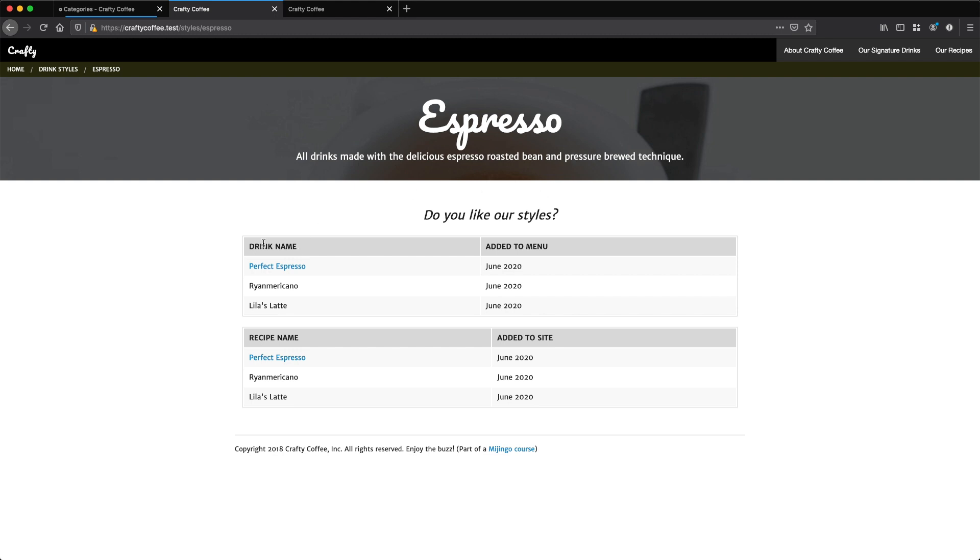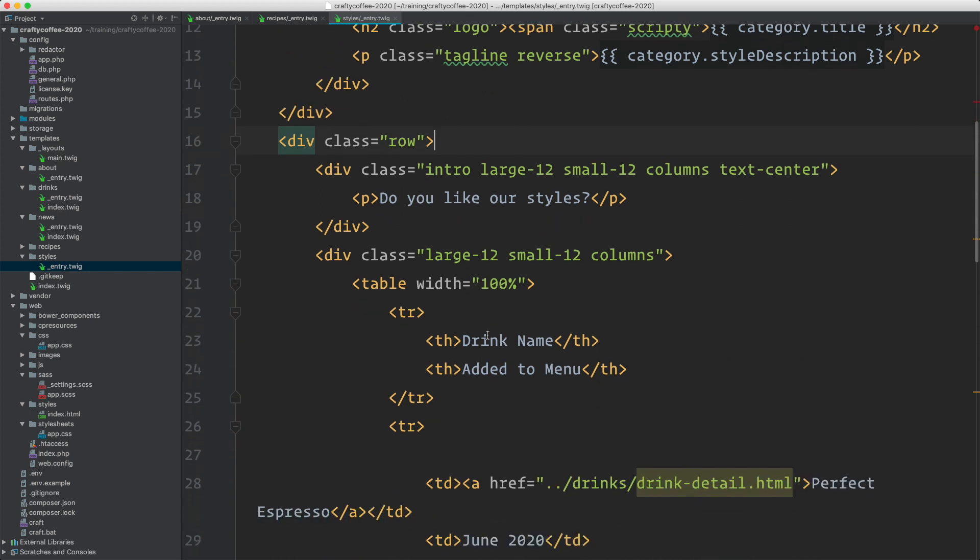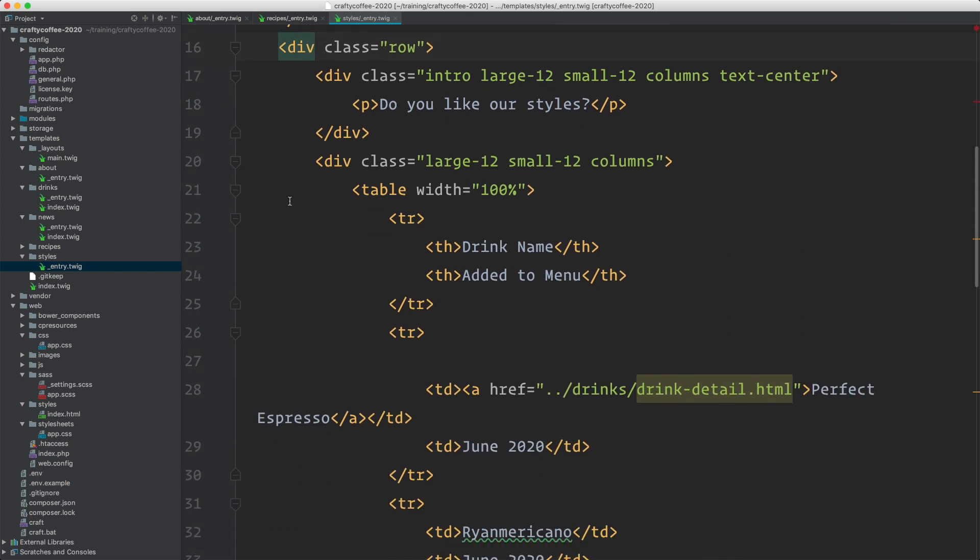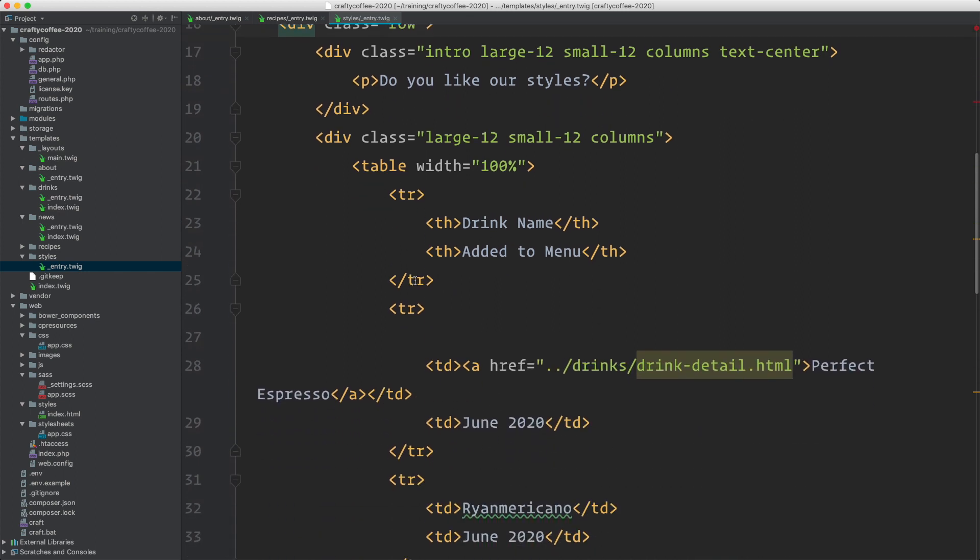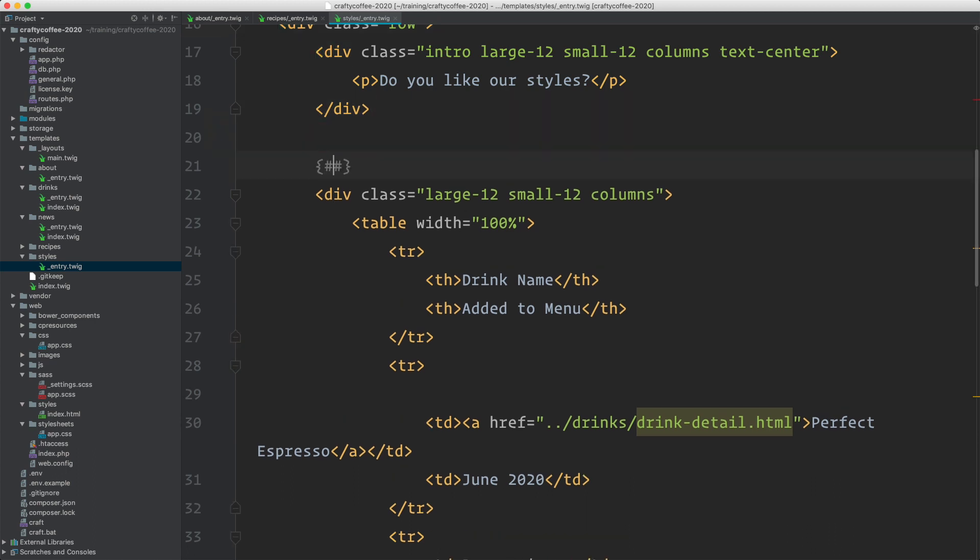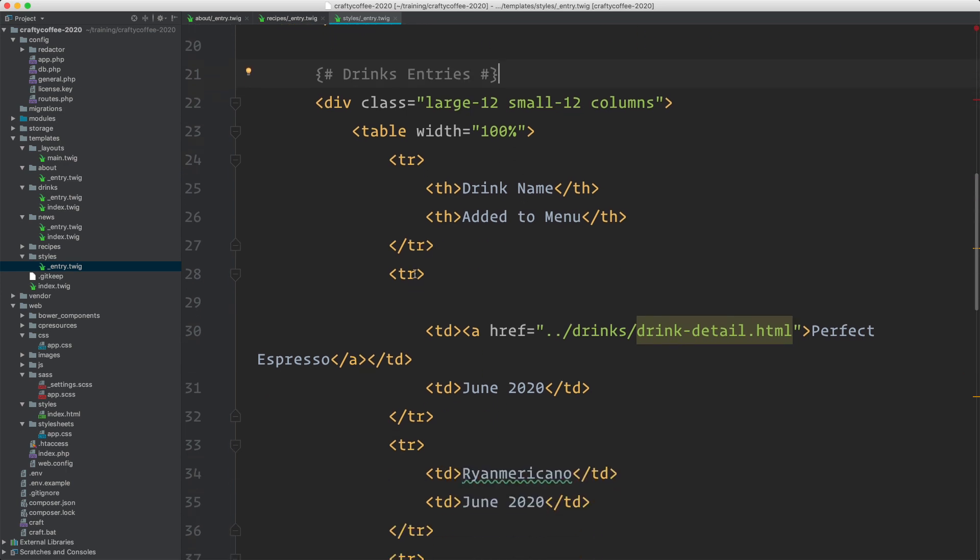Now I want to list out the entries that have the category assigned for both the drinks section and the recipes section. We have this first one which is our drinks, so these are the drink entries. For that, I'm going to iterate over the table rows. This is the header here, so we can leave that.